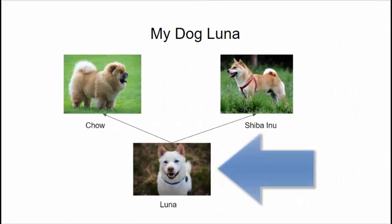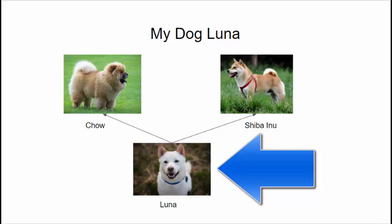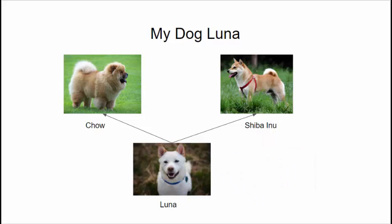This is my dog Luna. She was found wandering the streets of Tennessee a few years back. She's a mutt, but we think she's probably the product of a Chow and a Shiba. We think this because Luna's got the purple tongue of a Chow, and otherwise she's got the body characteristics and mannerisms of a Shiba Inu.